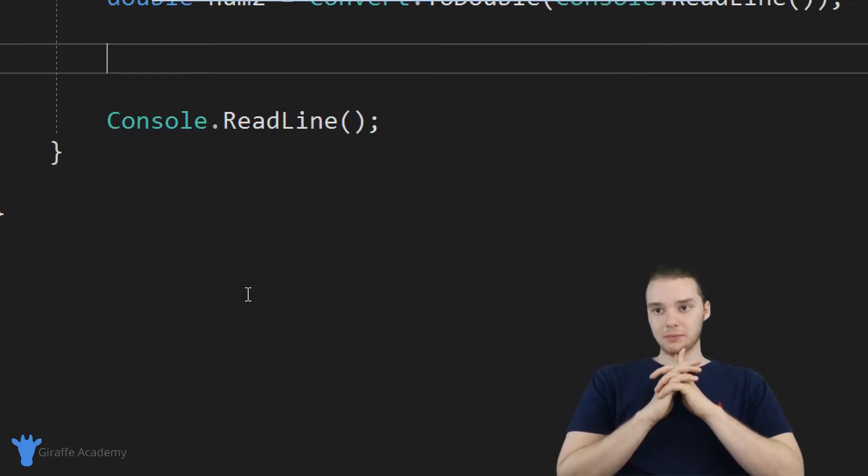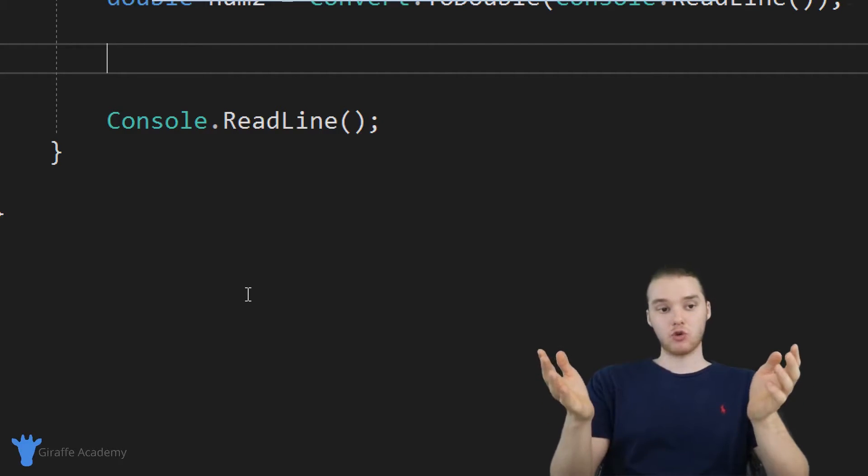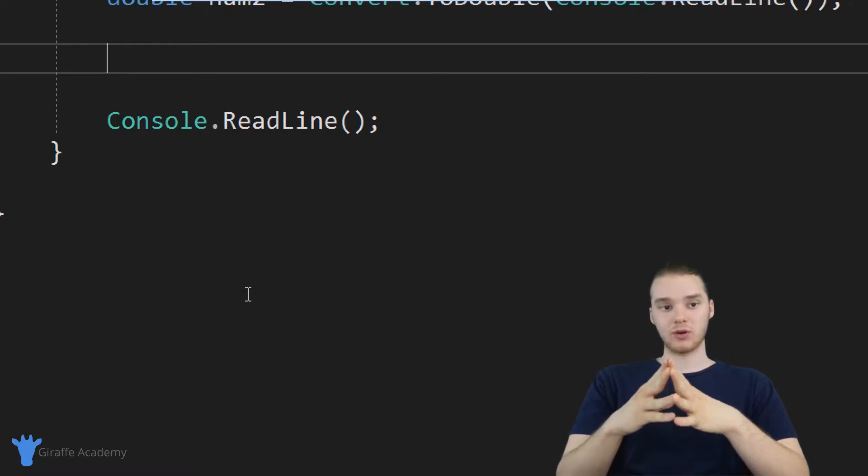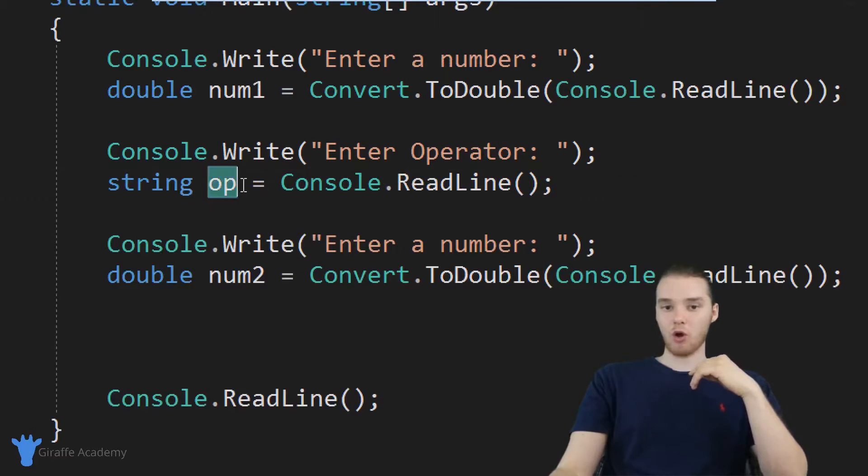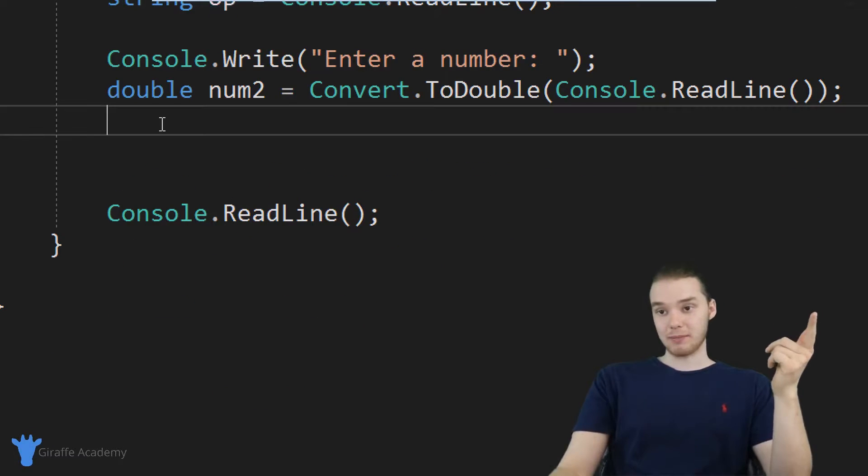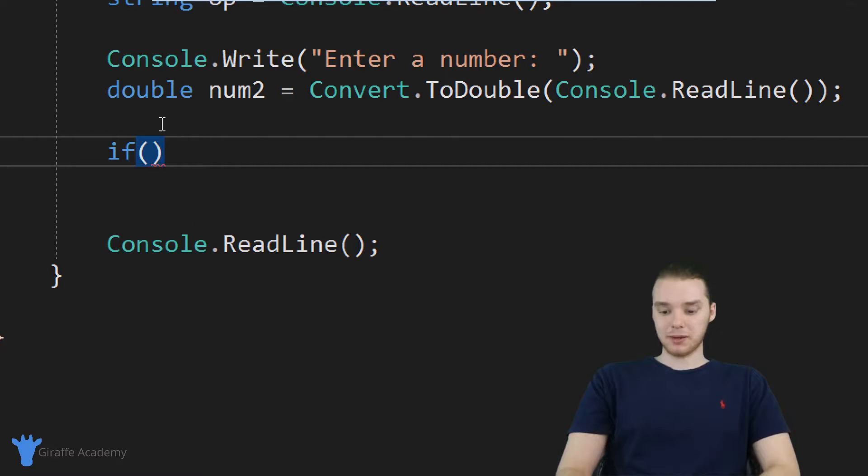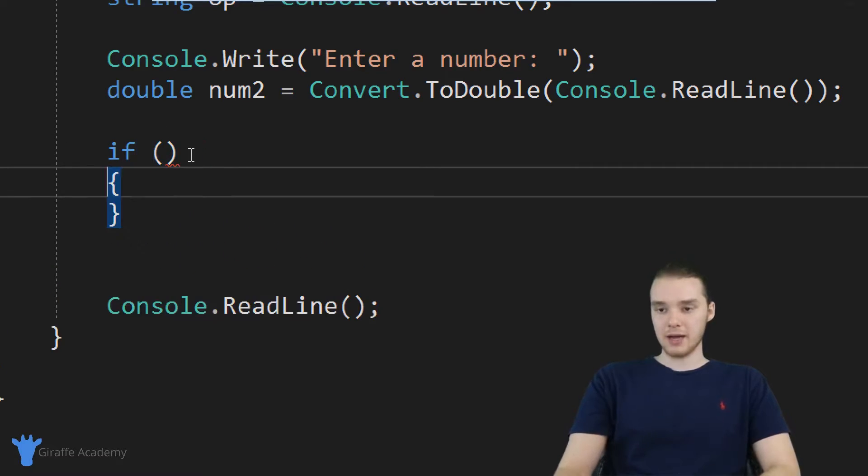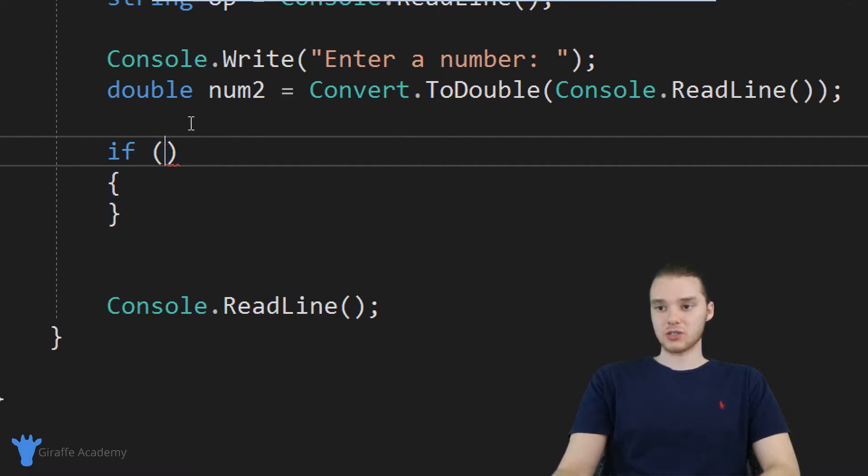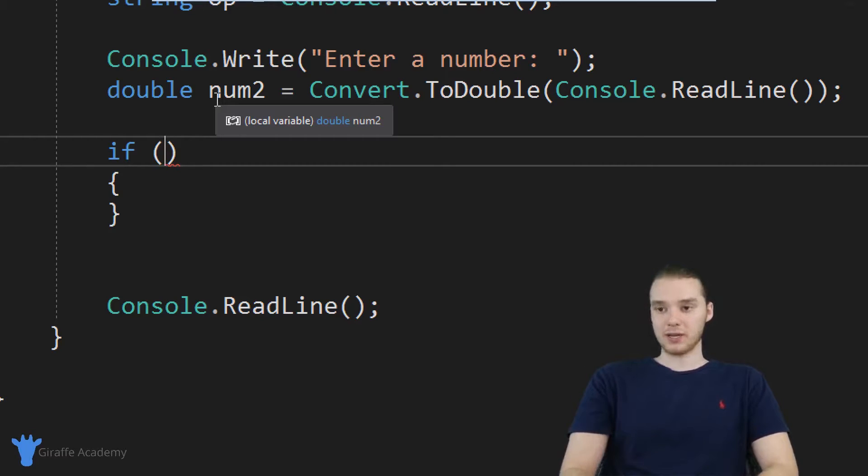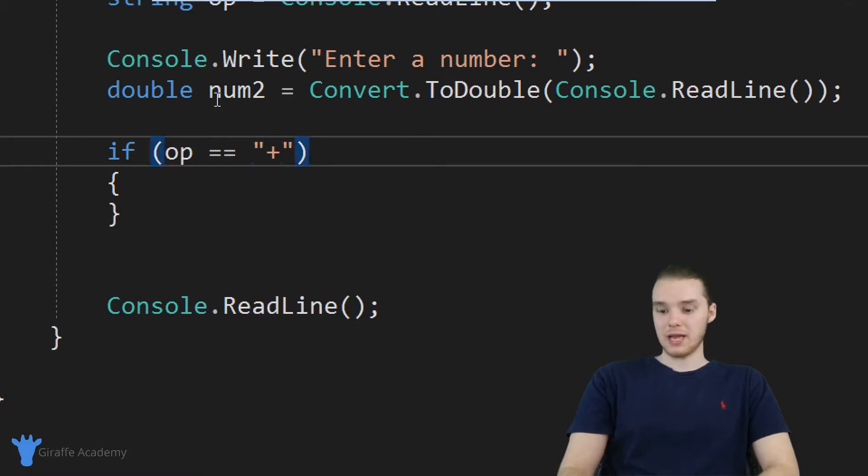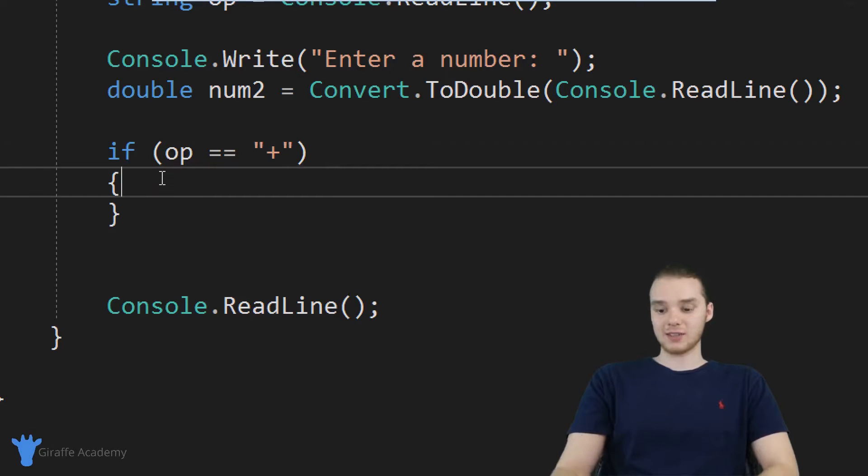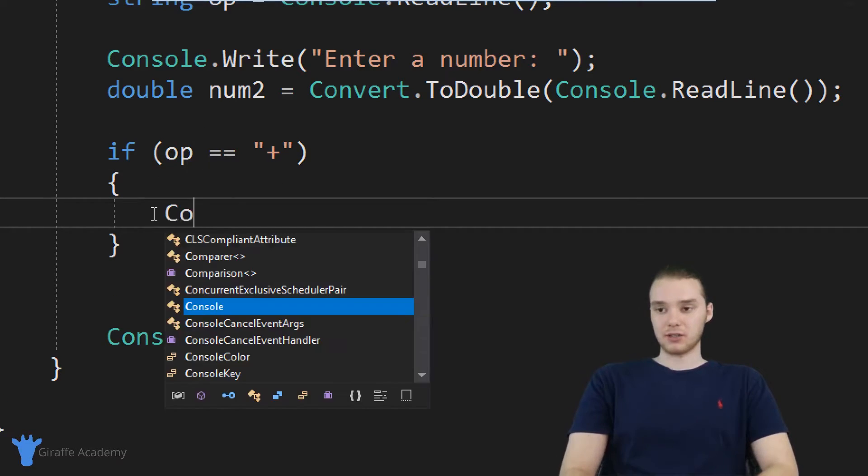So the question becomes, how can we perform the operation? In other words, we have the two numbers, great, but how can we figure out what the user entered in? How do we figure out what OP is telling us to do? We can use an if statement. So I'm going to use an if statement, I'm just going to say if, I'm going to make an open and close parentheses and open and closed curly bracket. And down here, we want to check a condition. So essentially, what I want to do is I want to check to see if the operator is equal to a plus sign. So I can say if OP is equal to plus sign. If the operator is equal to a plus sign, then we know for a fact that they're trying to add the numbers.